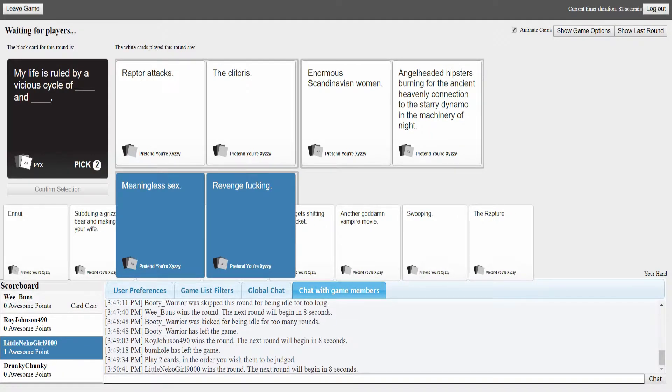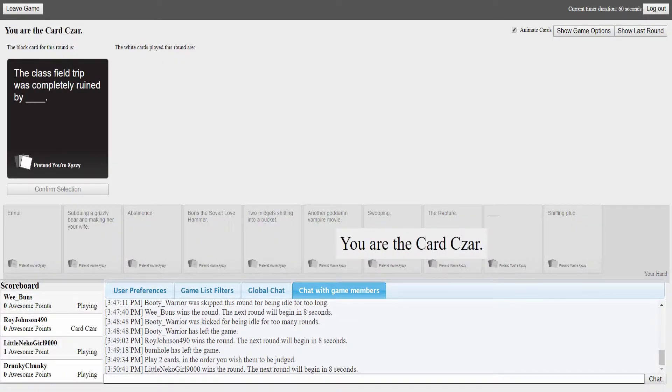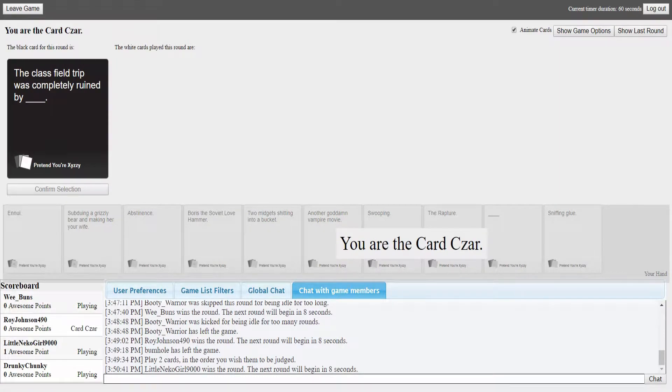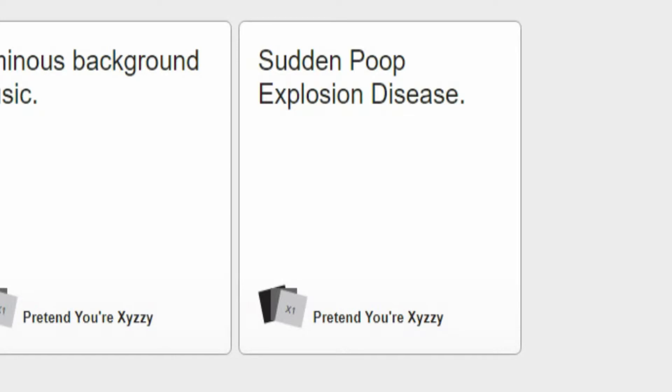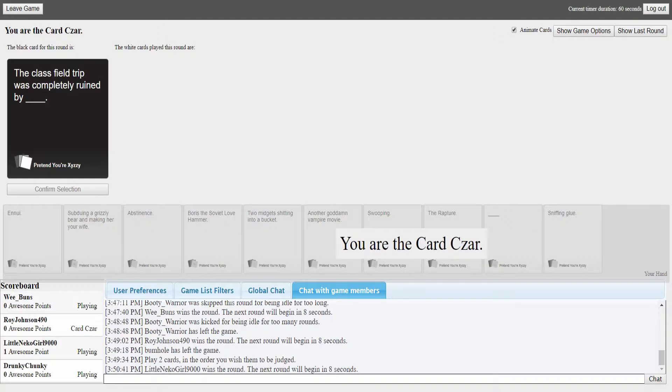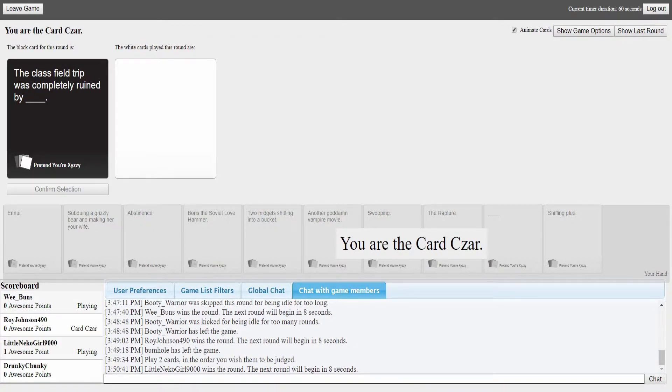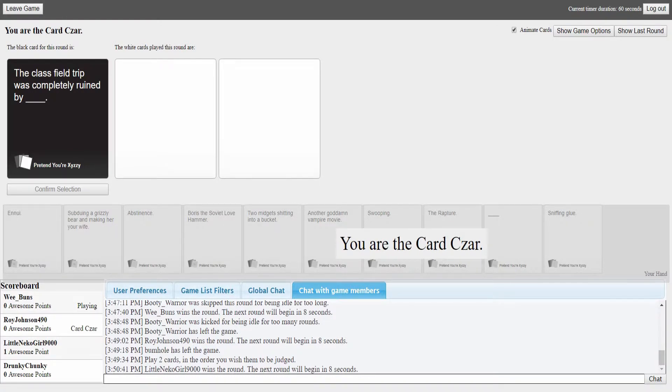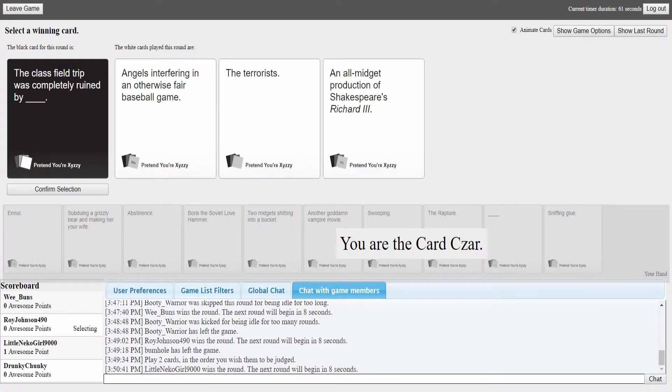A cycle of enormous Scandinavian woman and angel-headed hipsters burning for the ancient heavenly connection to starry... I don't even care. A cycle of meaningless sex and revenge fucking. I would go for that one. Oh that... I would have gone with that one too. It's the best one, there's no point reading the long ones after a while.